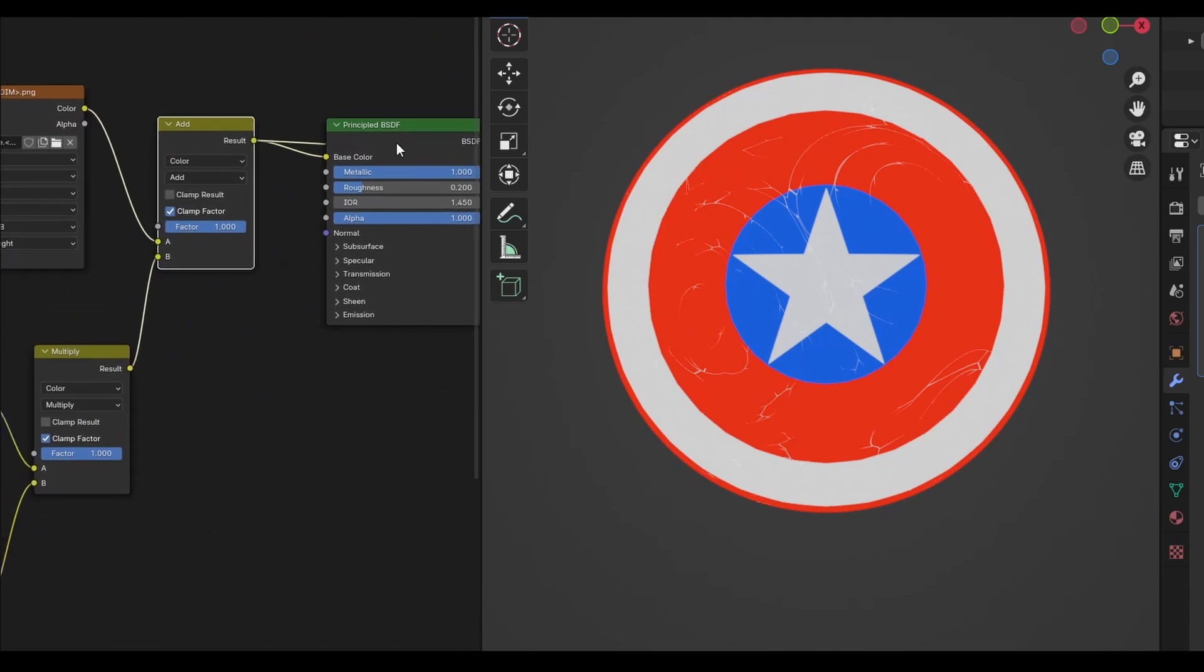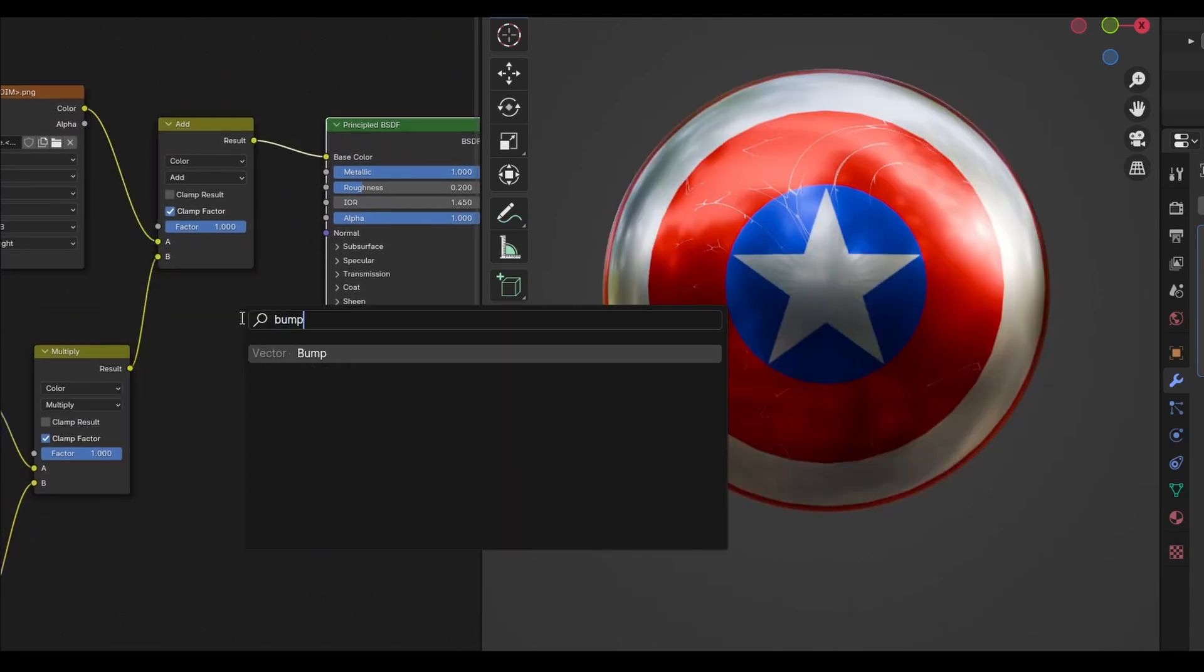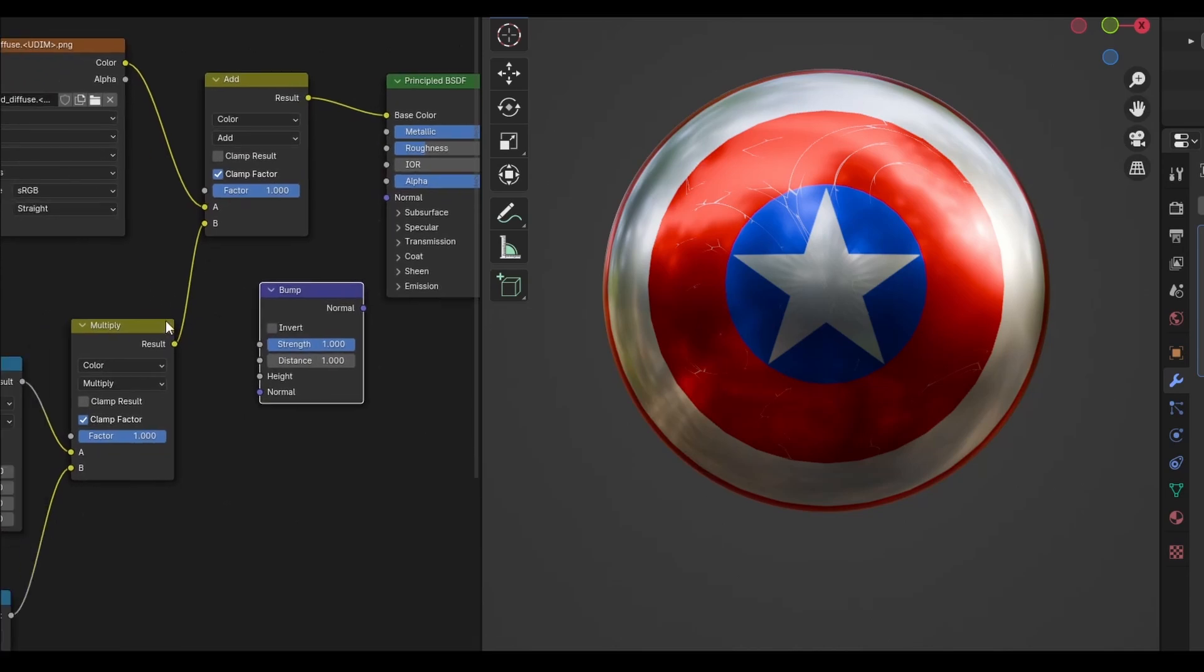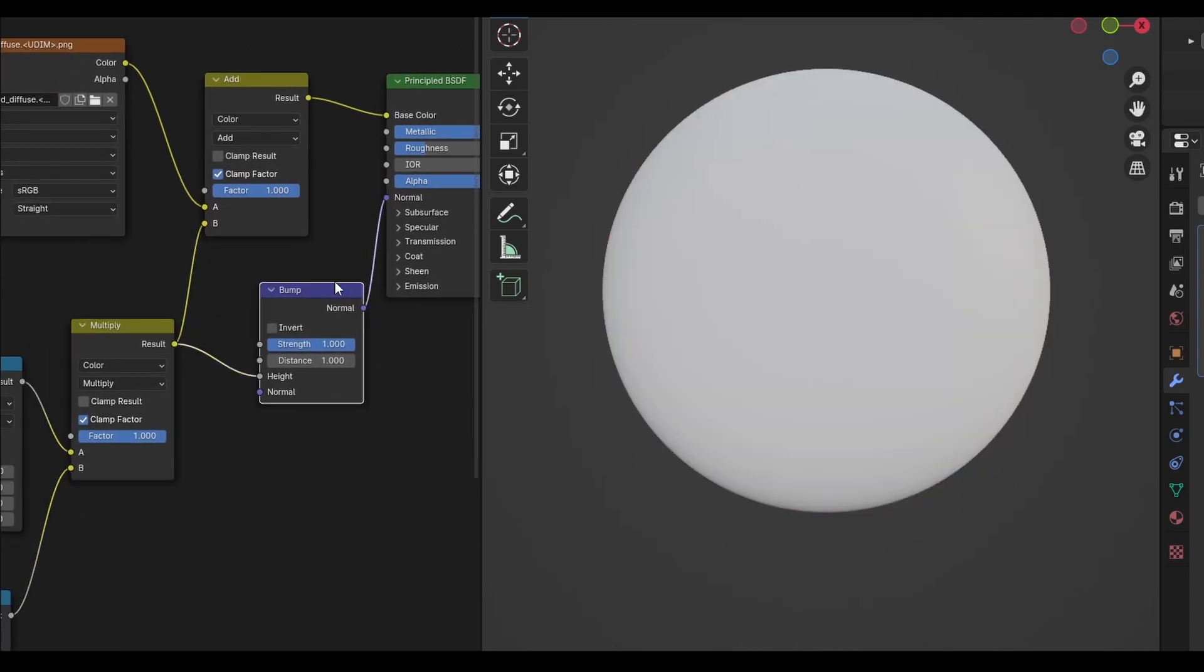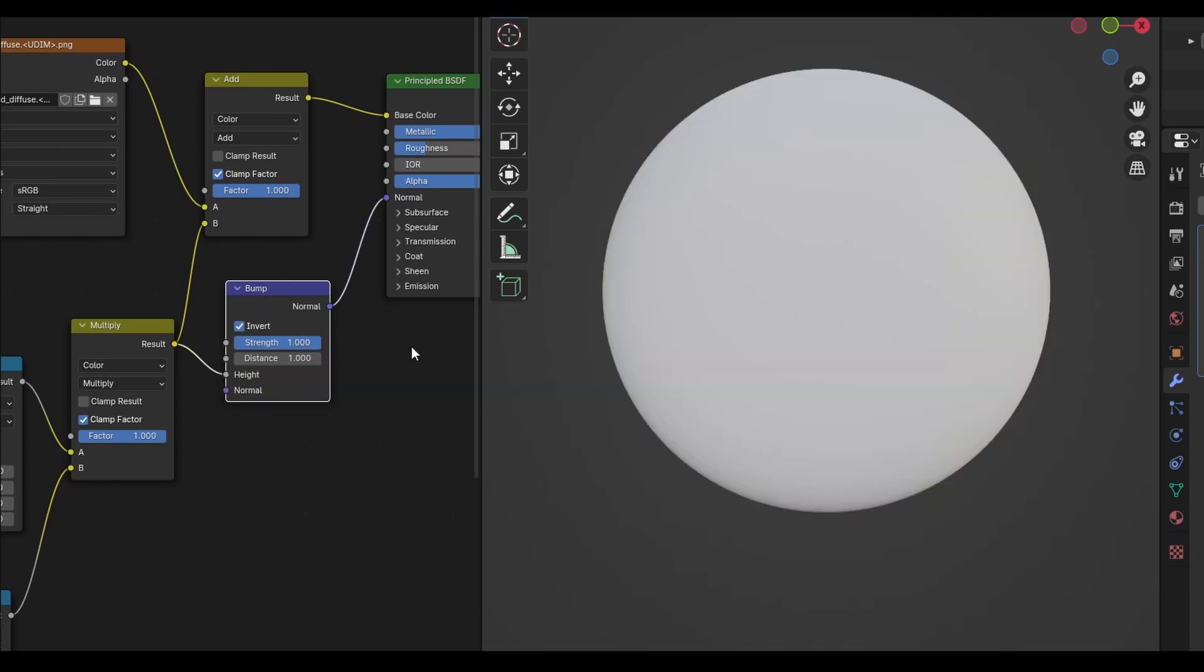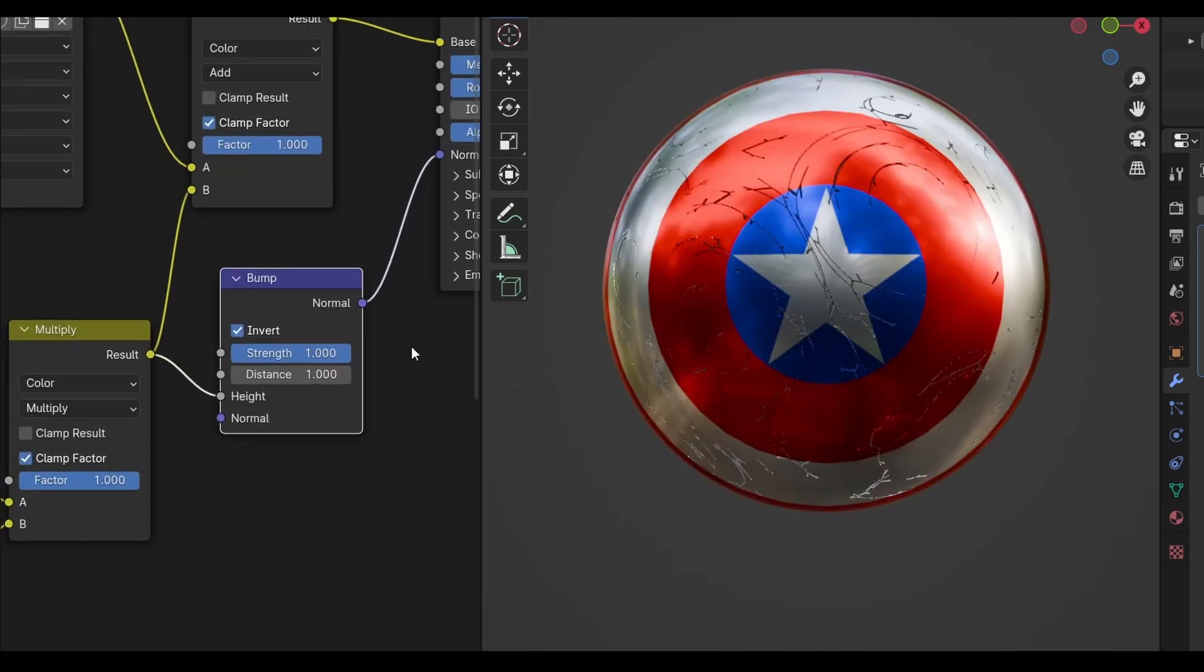This can be done with a simple bump node. Add one, and plug the cracks into it. On a bump node, white values push up and black values push down, so currently our cracks are actually pushing out of the surface. You can flip this around with the invert toggle. These cracks are also very deep, so set the distance to a low value, something like 0.001.